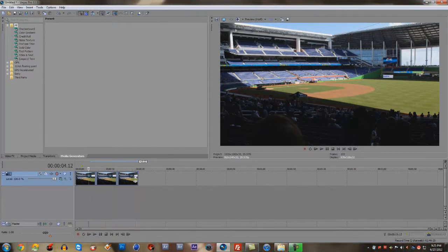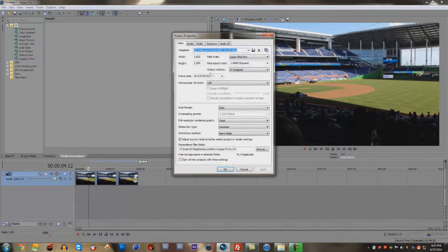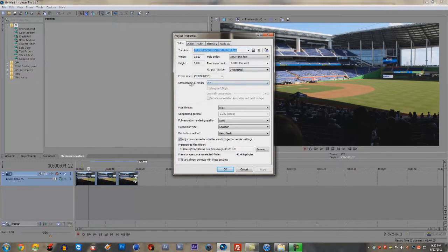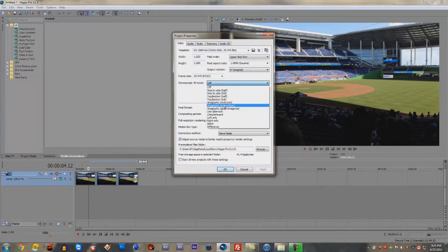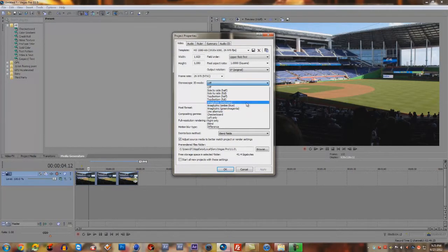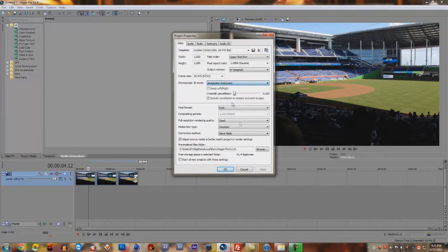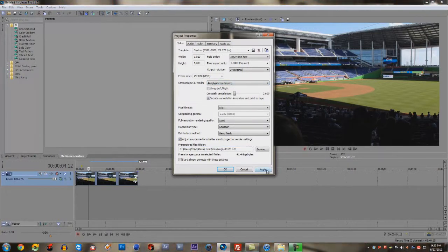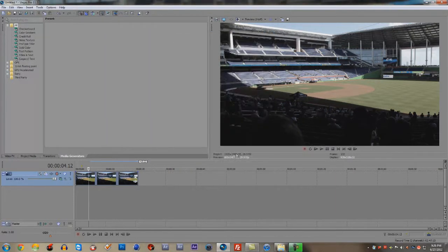First off, for this effect you want to change your project video properties from the stereoscopic 3D mode to any of these three options. It has two different colors — when you do a 3D effect it's those two colors that make your effect look how you want. I'm gonna do red and blue. When you click apply, the color is gonna turn grayish — watch — it changed to a grayish color, but that's fine because we're gonna fix that.